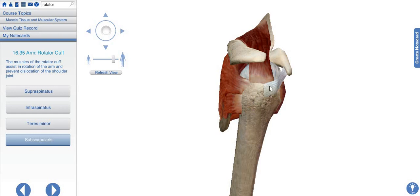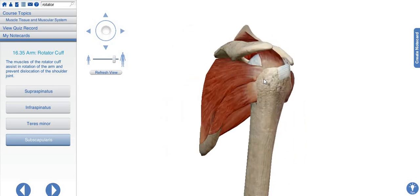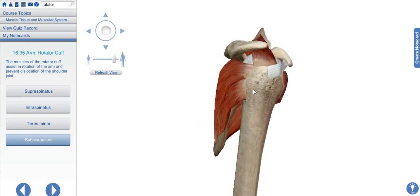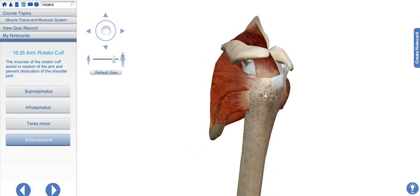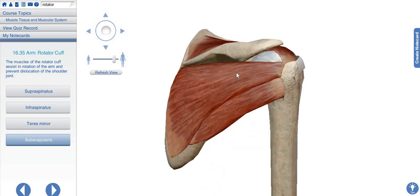This is the greater tubercle, and its surface is the insertion place for the supraspinatus muscle. Here we have the infraspinous fossa, which gives origin to the infraspinatus muscle, which also attaches on the greater tubercle of the humerus. On the greater tubercle we have three flat surfaces which give insertion to the rotator cuff muscles: the supraspinatus, the infraspinatus, and the teres minor muscle all attach at the greater tubercle.